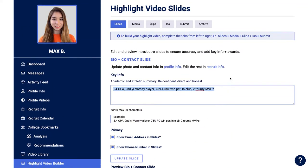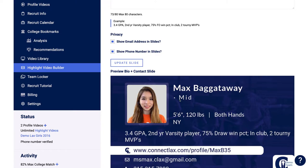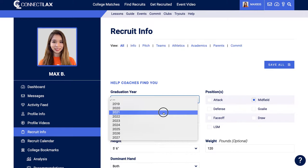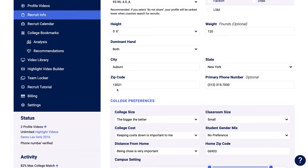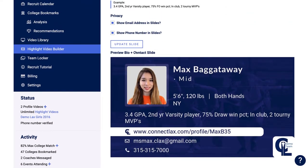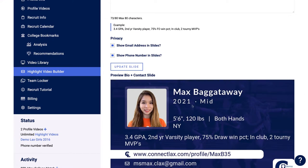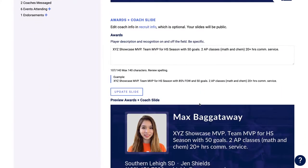A lot of the information pulls from your profile for consistency. For example, if we see that we don't have a graduation year set, we can come up here, click on Recruit Info at the very top, set that, and hit Save. Now if we navigate back to the highlight video builder, we can update our slide and see that the grad year is there. If you need to change anything on your slides, you'll either update it on this page or from your Recruit Info or Profile Info tabs, so it's consistent across both your highlight video and your profile.